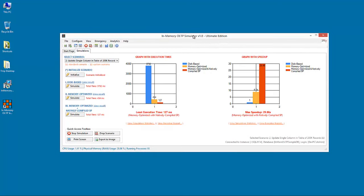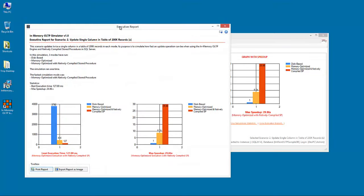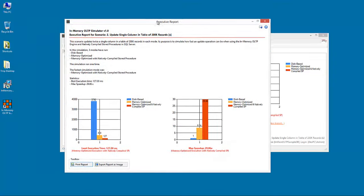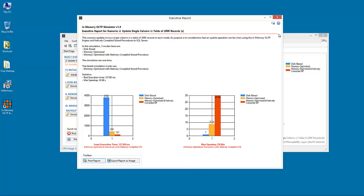And as mentioned earlier, if you have the ultimate edition, you have access to an executive report where a summary of the scenarios provided along with the summary of the simulations that run, along with graphs. And again you can send this executive report in a textual format to an executive for review or export it.